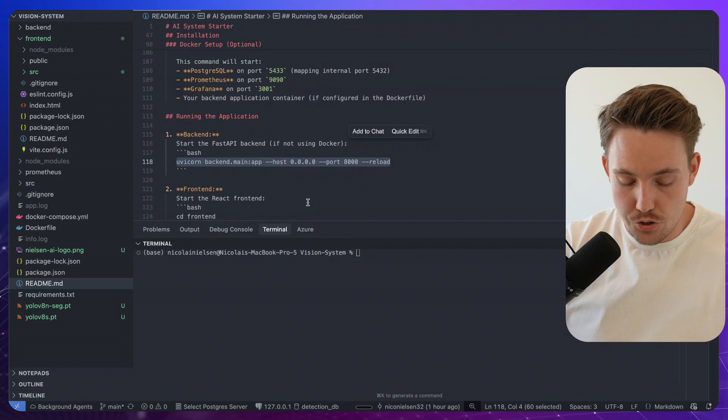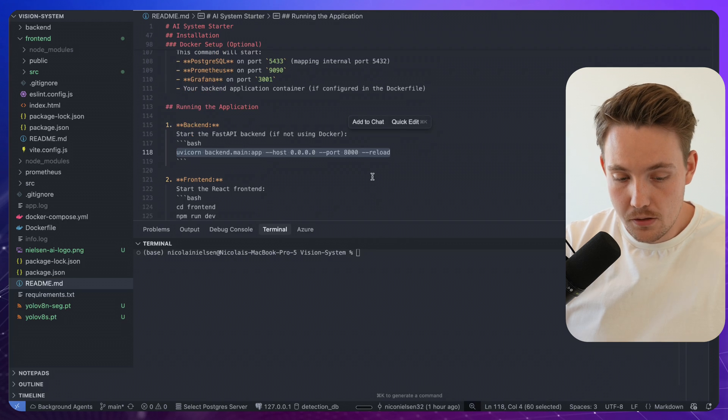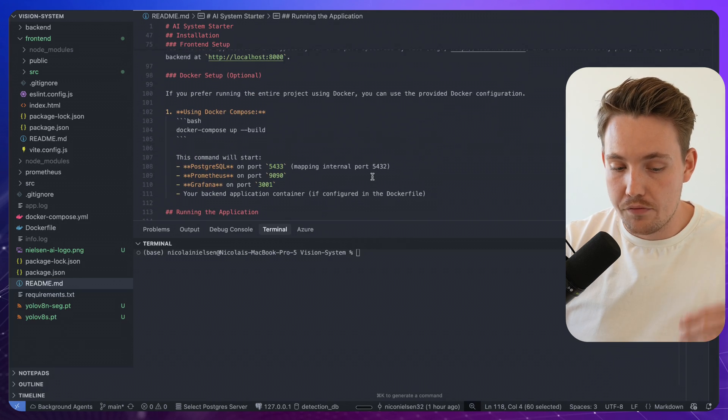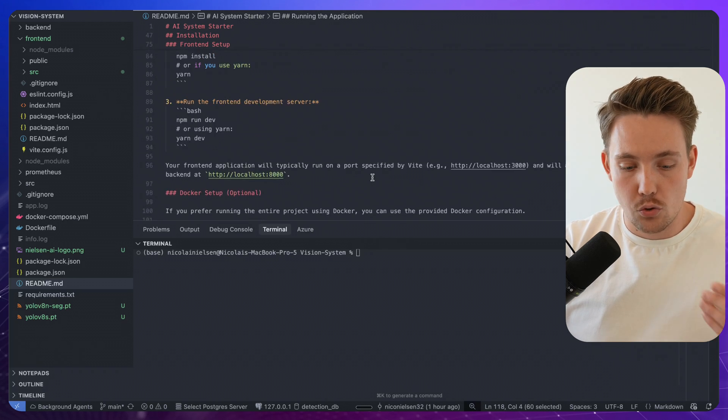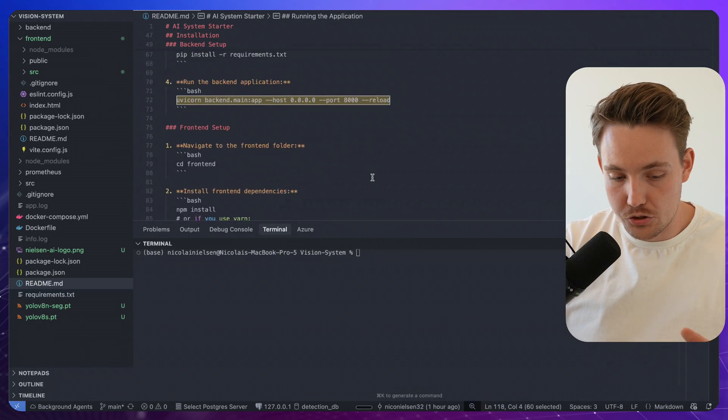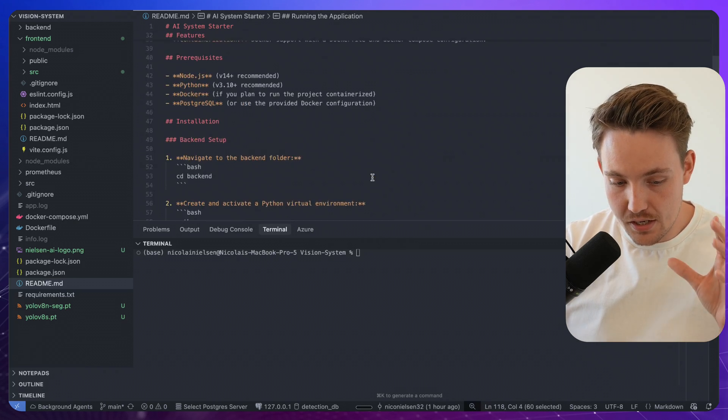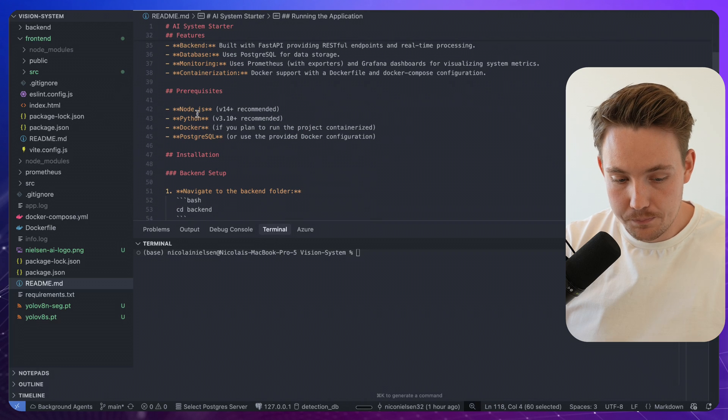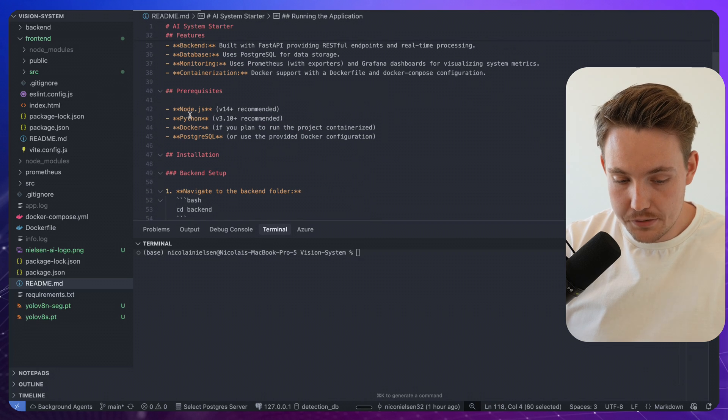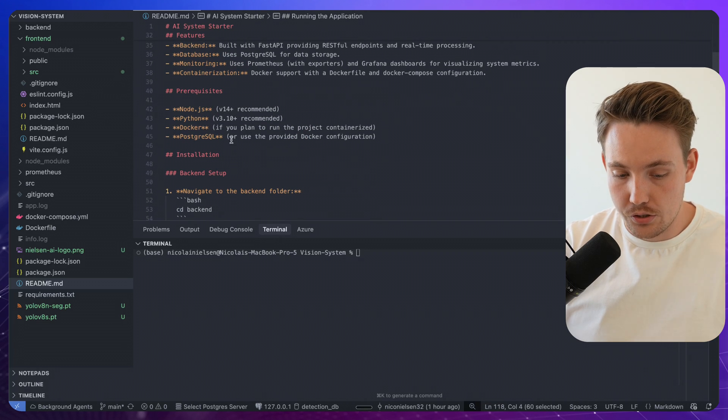So we are going to use Uvicorn. Also, we need to have Node.js, those things installed, but it's covered up here at the top. So we have Node.js, Python, Docker, and Postgres. This is all the different prerequisites that we need.